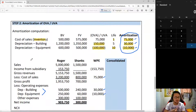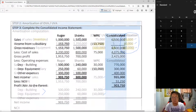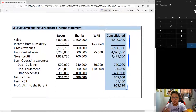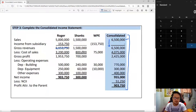Step 3 is to complete the consolidated income statement. Sales: $5,000,000 plus $1,500,000 equals $6,500,000. We then eliminate income from subsidiary of $153,750, resulting in zero income from subsidiary. Total gross revenues are $6,500,000. Cost of sales: $3,200,000 plus $800,000 plus $75,000 equals $4,075,000. Gross profit: $6,500,000 minus $4,075,000 equals $2,425,000.